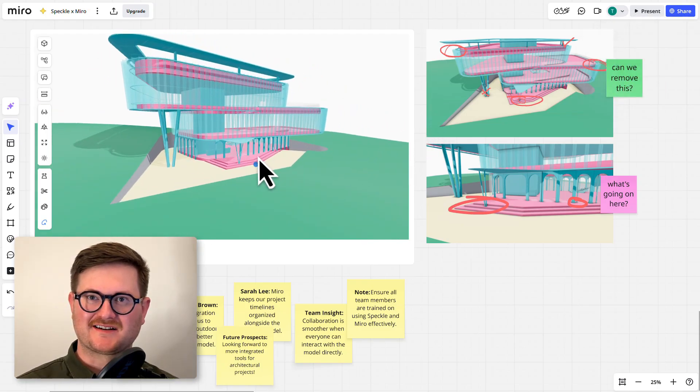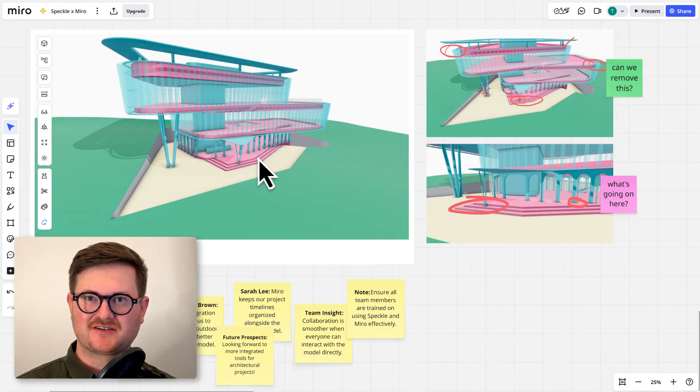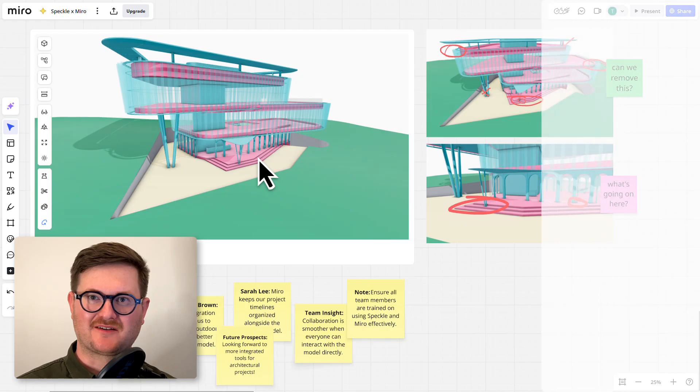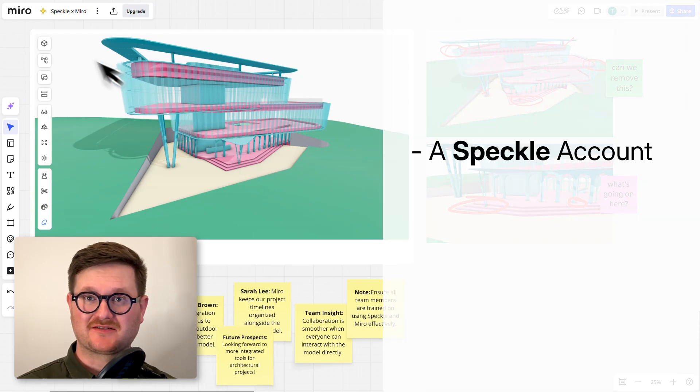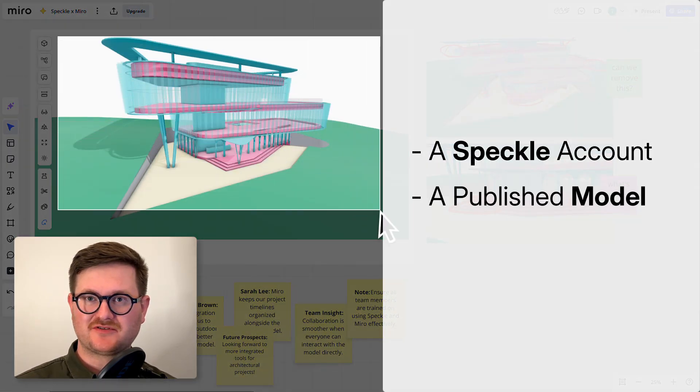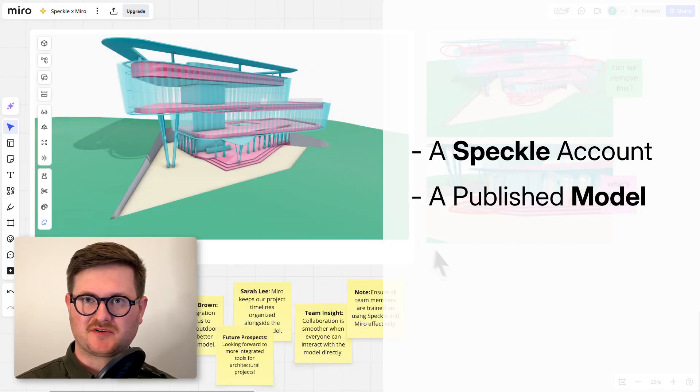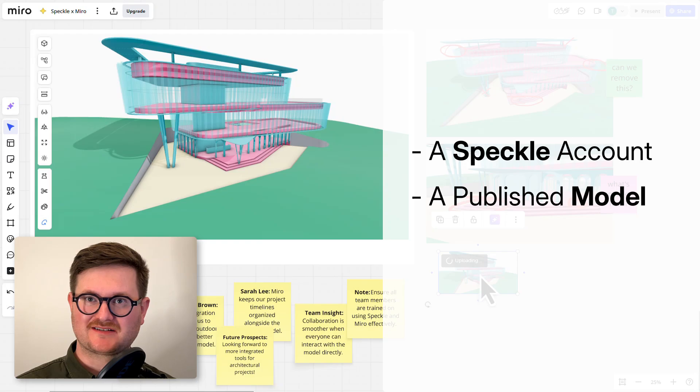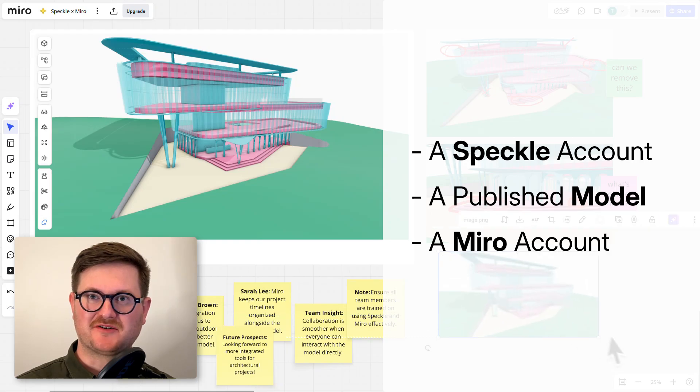Before we get started we need to make sure that you have a Speckle account created, a model that you've already uploaded into your workspace, as well as a Miro account.